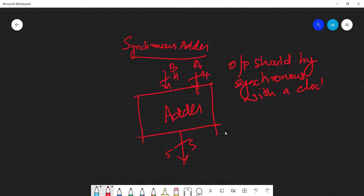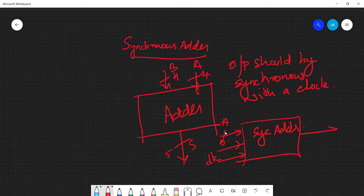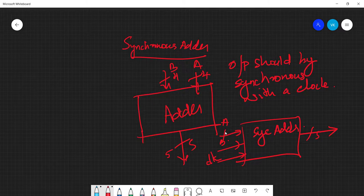From outside, our sync adder will have inputs a and b, plus a clock. When you start a synchronous circuit, irrespective of the input, the output will be zero, and from the next positive edge of the clock the output will correspond to the sum of a and b. To implement this, we can add a reset signal. So a, b, clock, and reset are the inputs, and sum is the output.